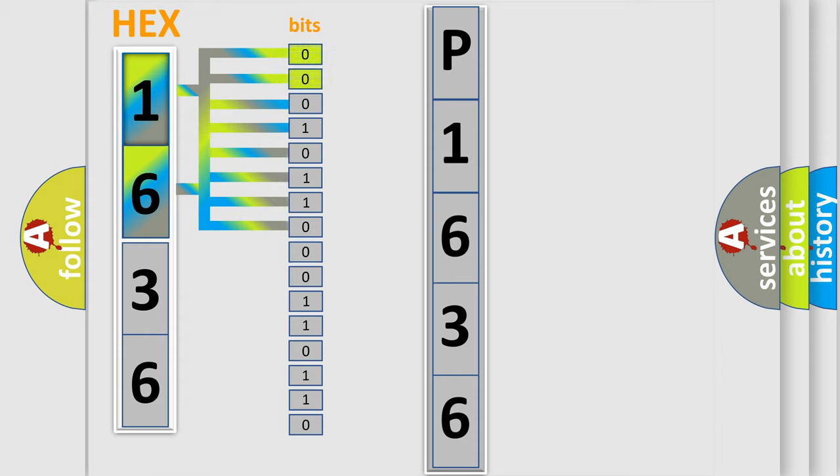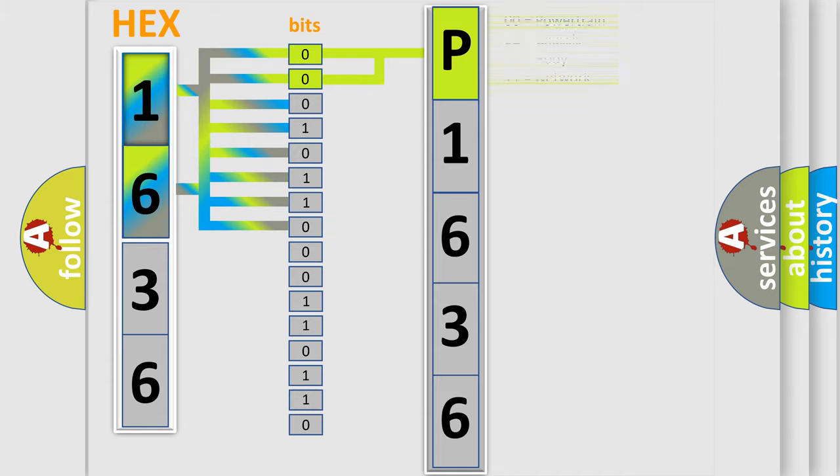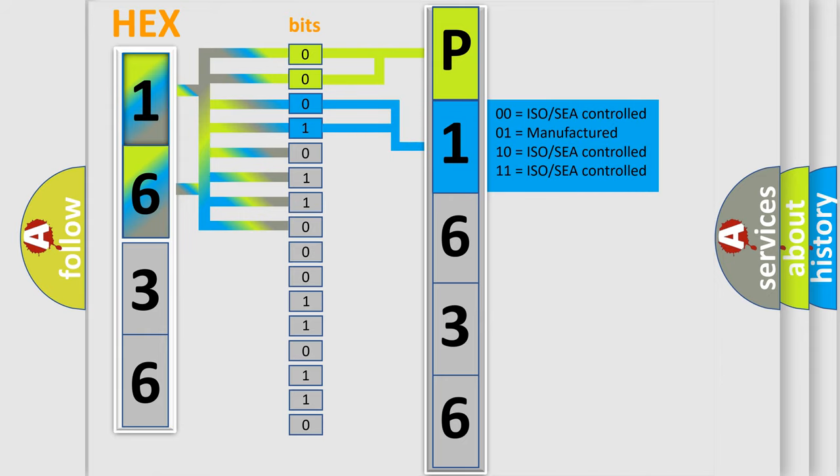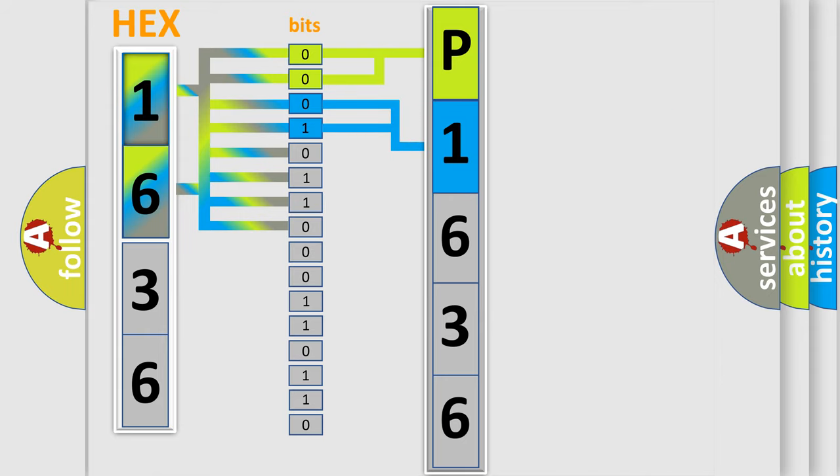By combining the first two bits, the basic character of the error code is expressed. The next two bits determine the second character. The last bit states of the first byte define the third character of the code.